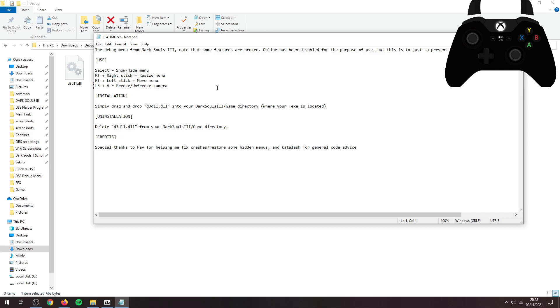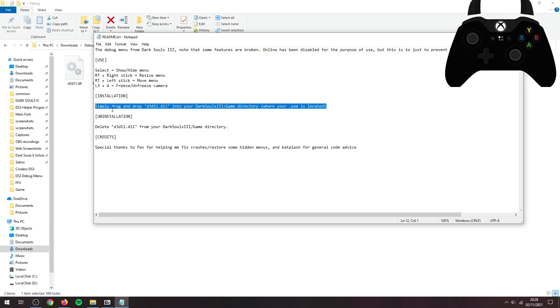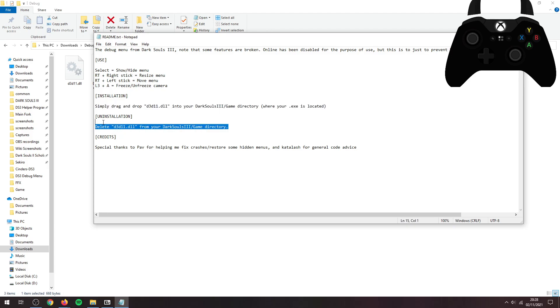Another option if you want free cam would be to use cheat engine, but I'm not going to go into that. I find this just a little bit more convenient. So main thing here is this will open up the menu, and you don't actually need the menu open for freezing and unfreezing the camera, but this is how you freeze and unfreeze the camera. Installation is pretty simple, it's just putting a file in and taking a file out.